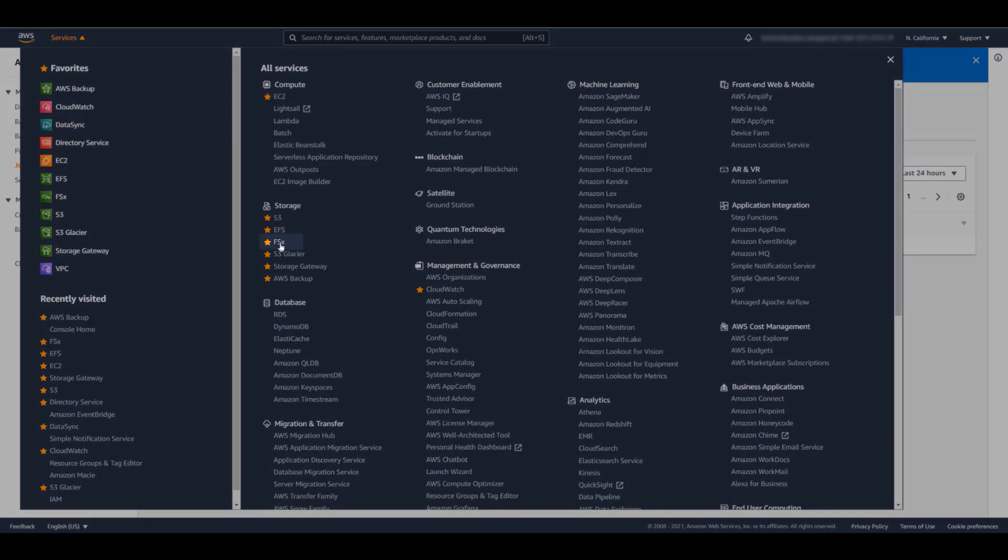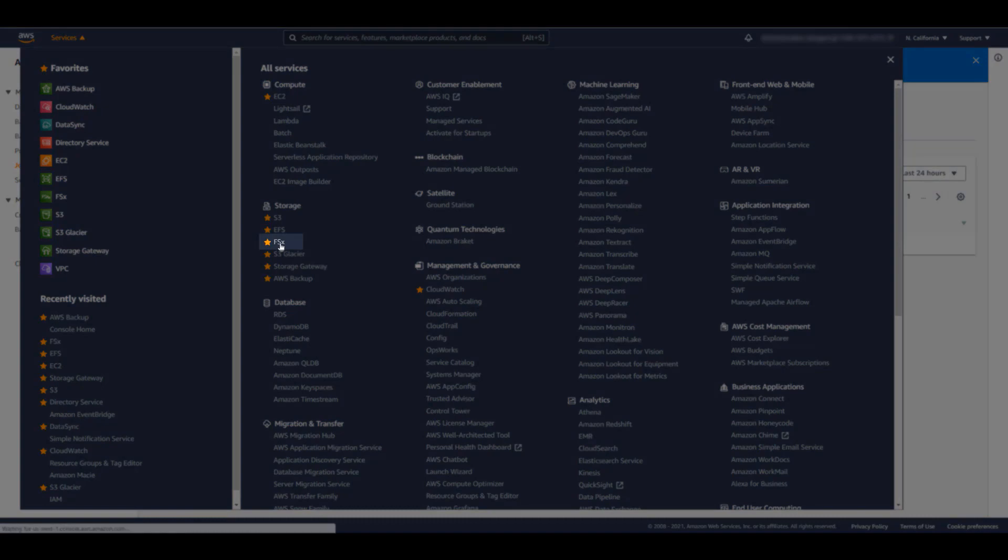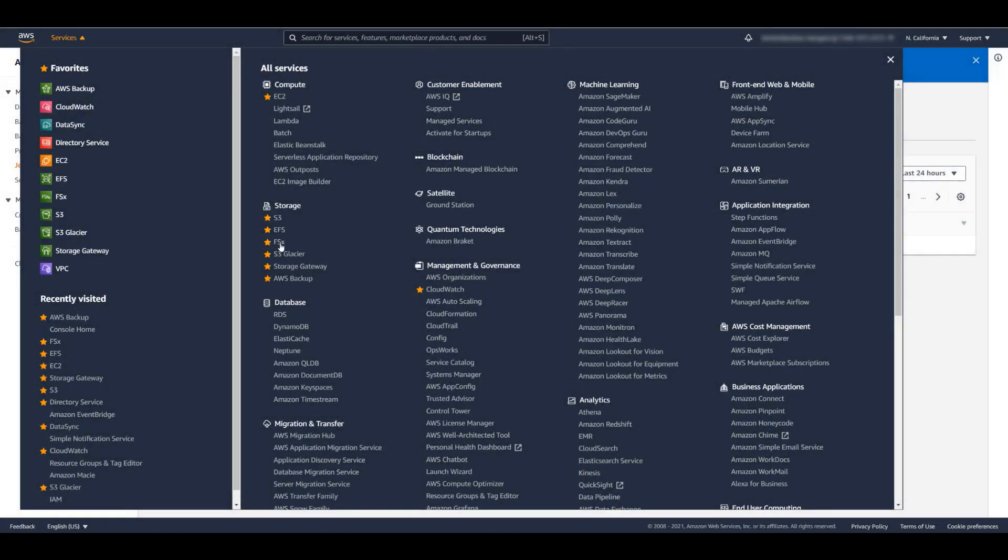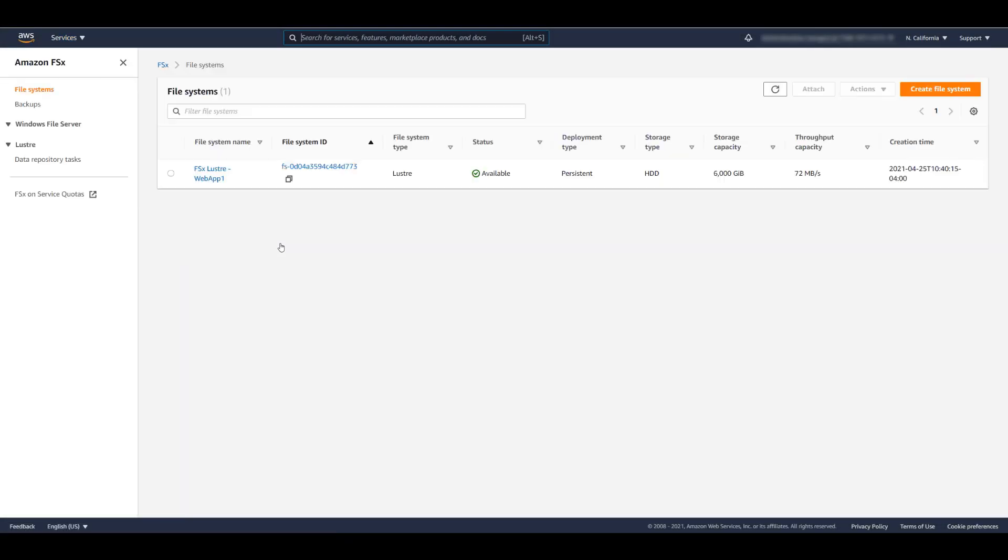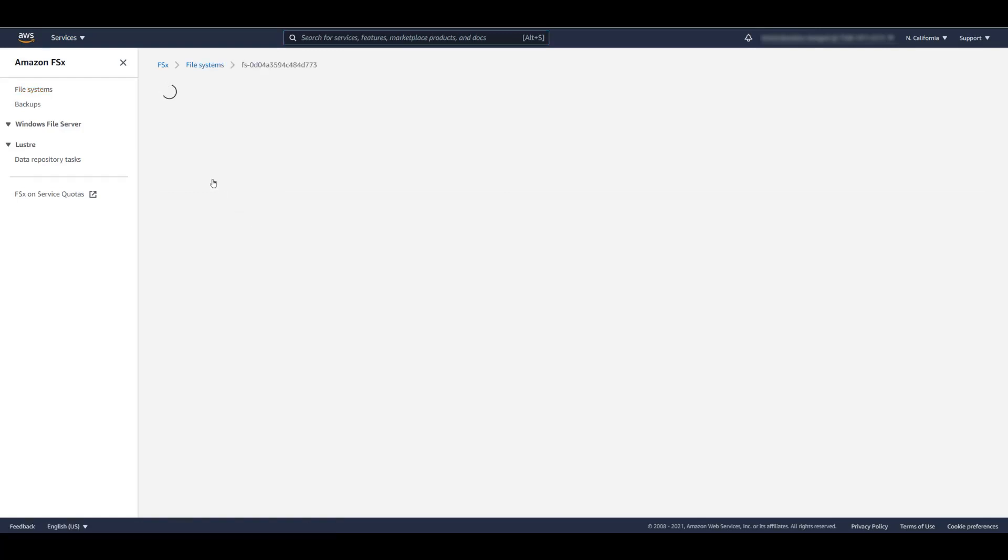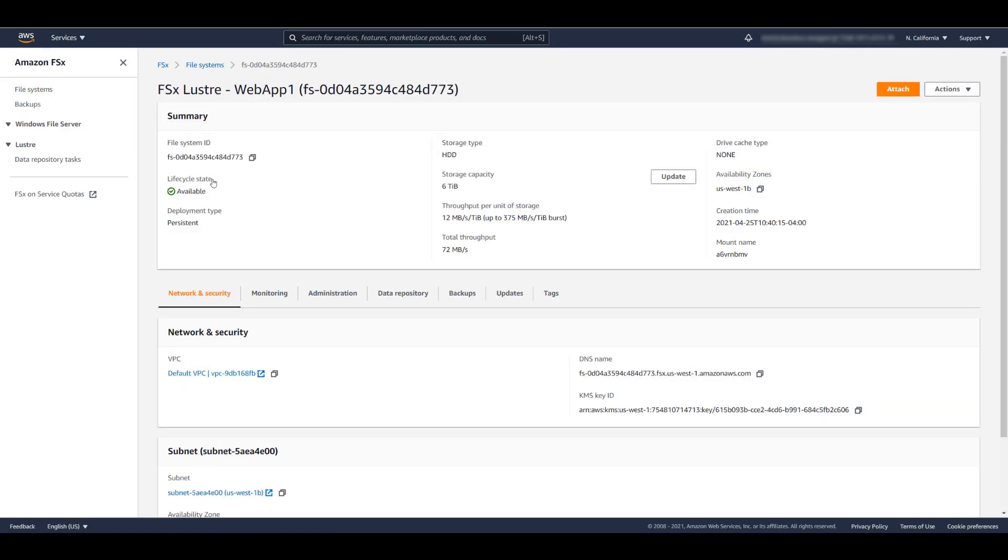Let's take a look at the FSx console. And as we can see, our FSx for Lustre for WebApp1 has indeed been restored.